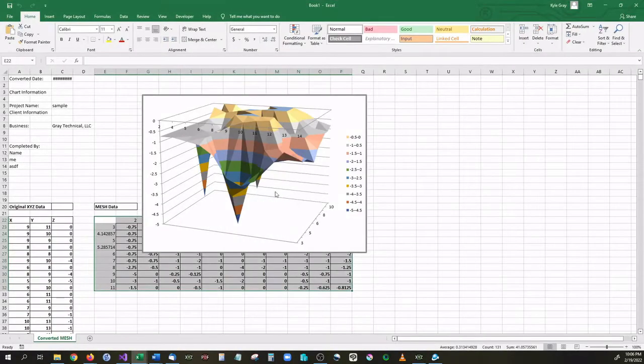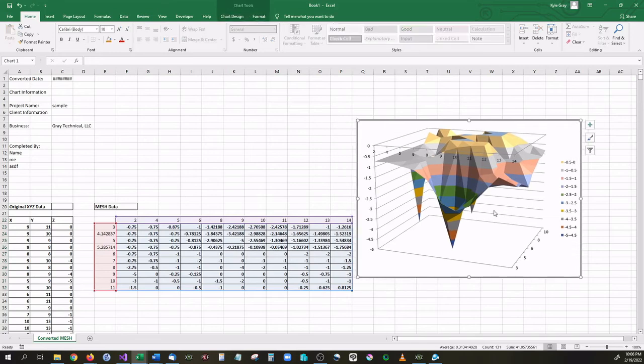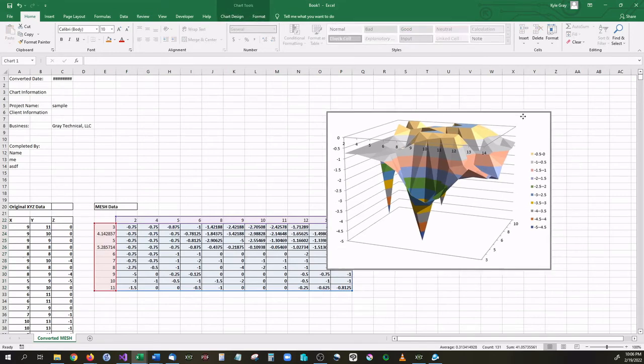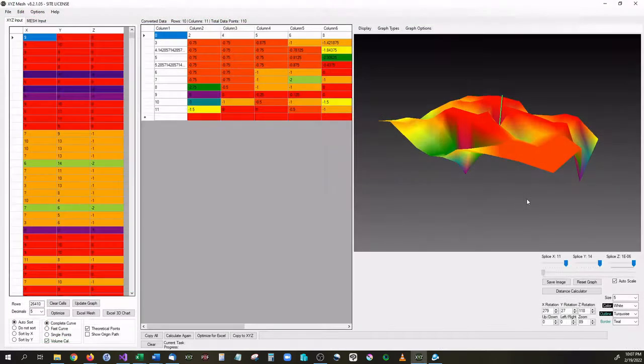Again, it'll go through, it'll calculate everything for you, and it will export this into an Excel formatted surface graph.